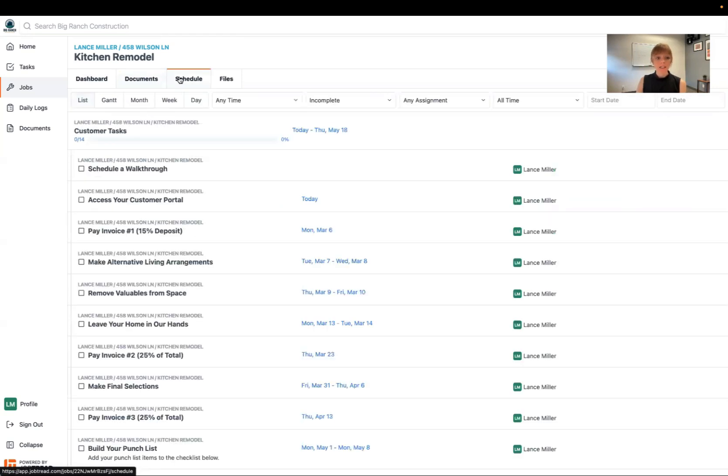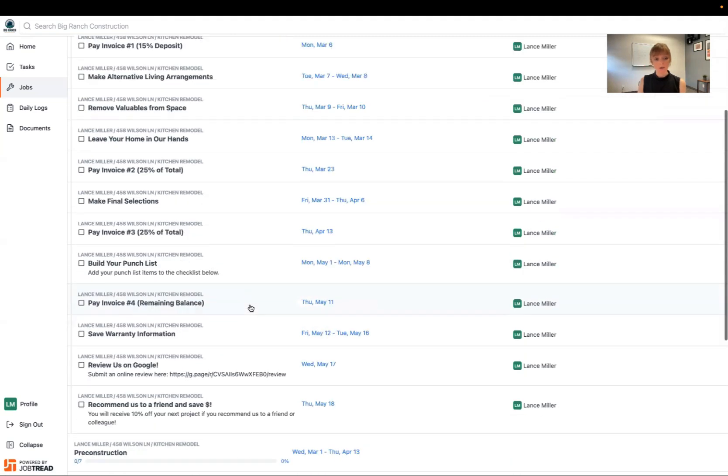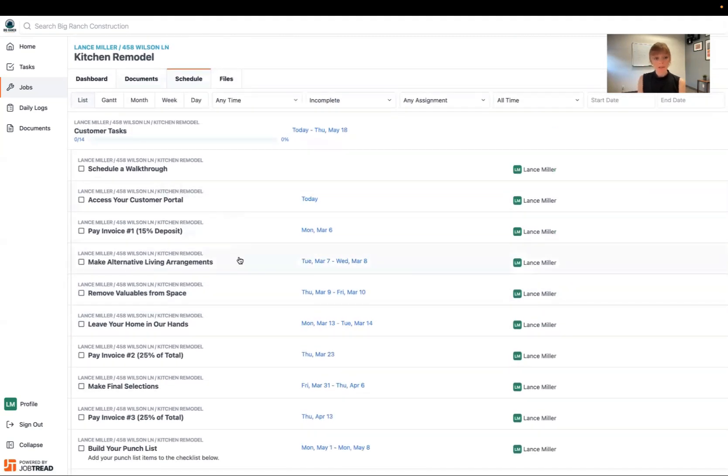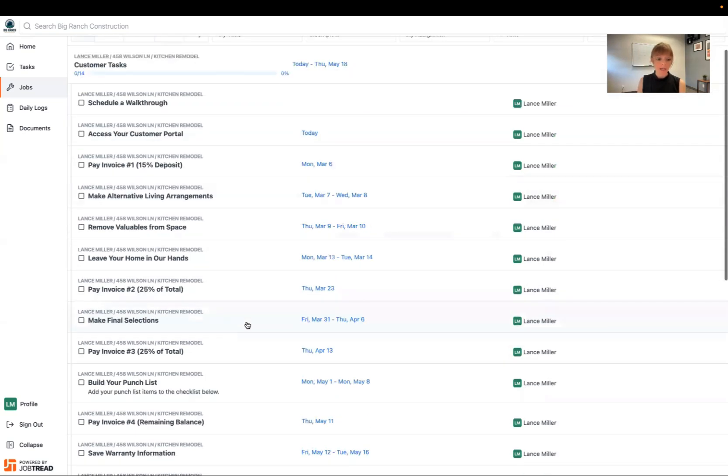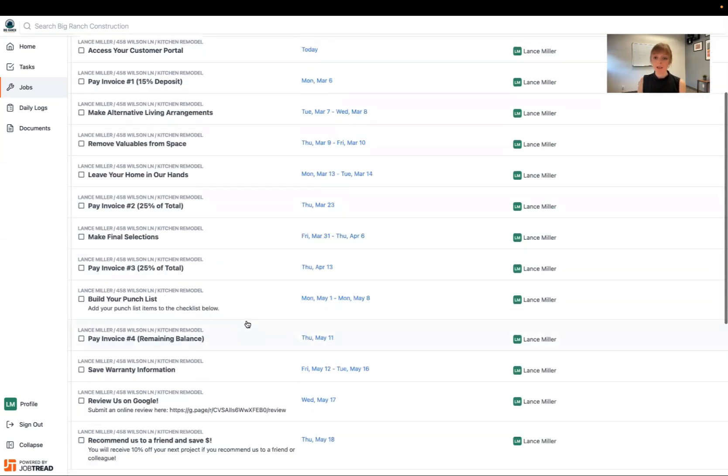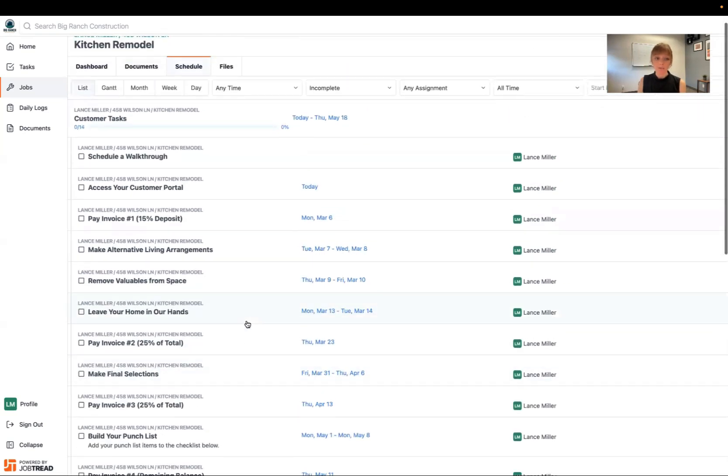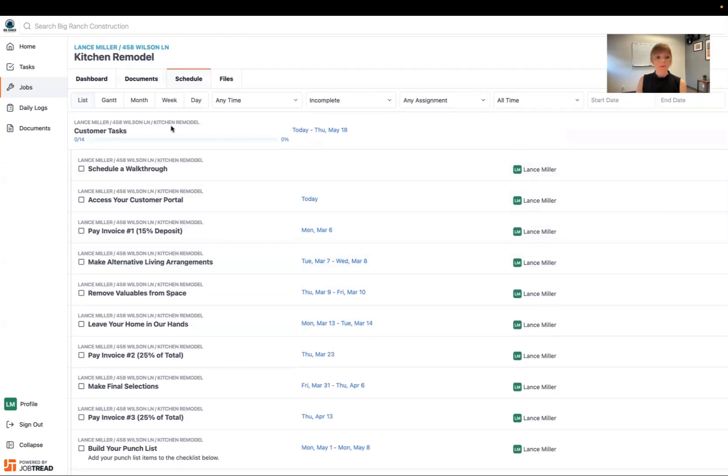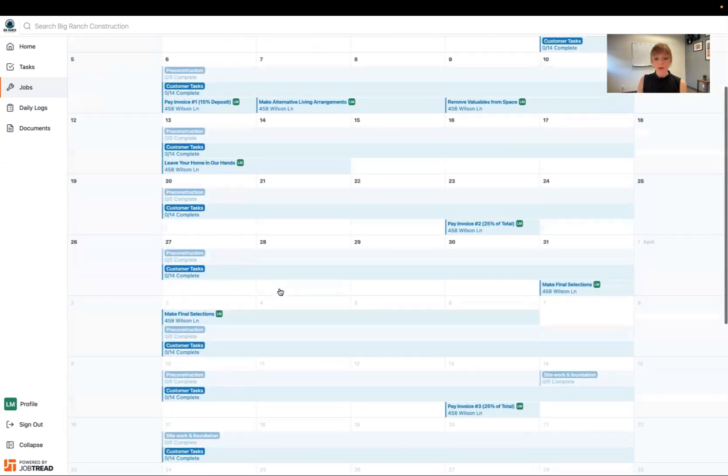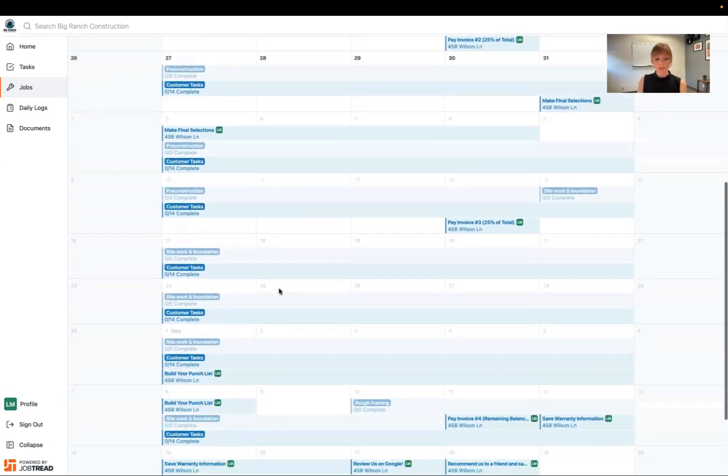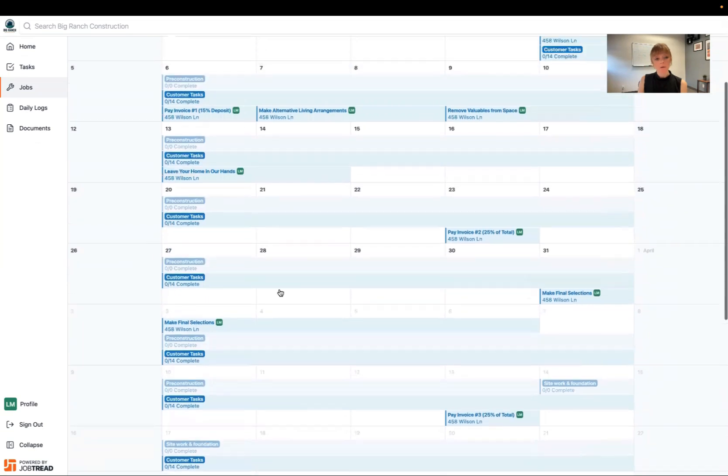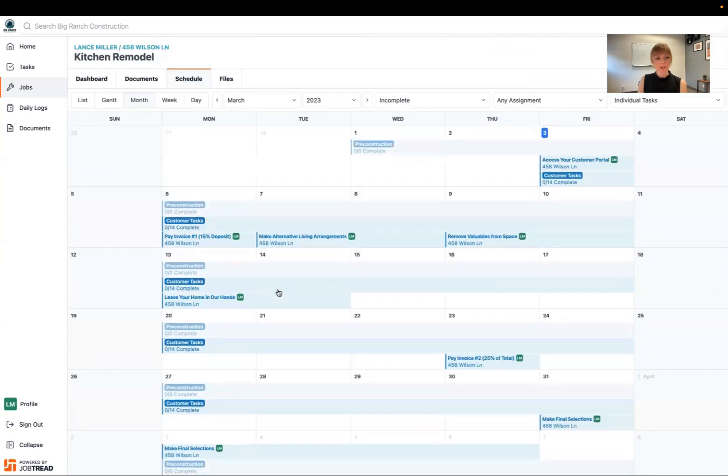You also may see some schedule items for the job. And so in this case they assigned me as the customer to some things to make sure that I pay my invoices and that I make my selections on time. But I might also be able to see other parts of the schedule as well, just depending on what the contractor wants to make sure I'm in the loop on.